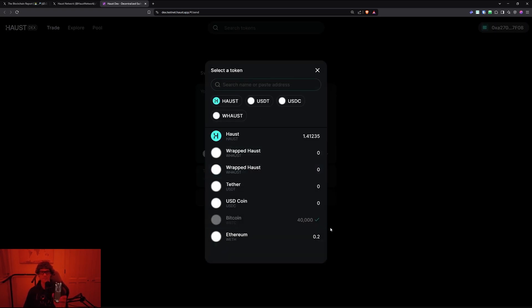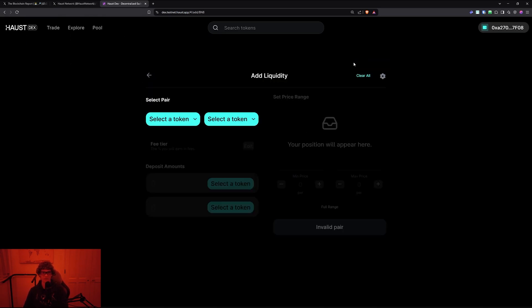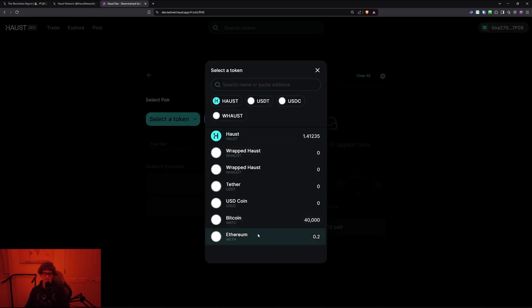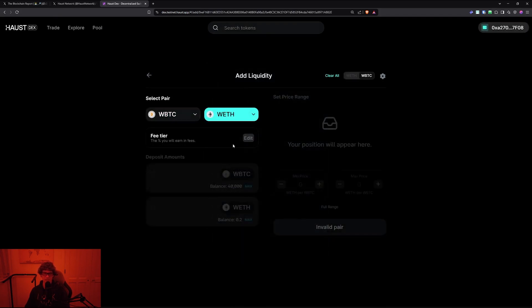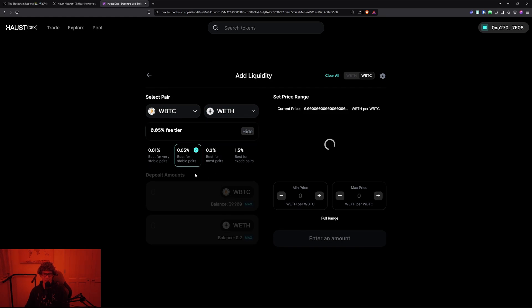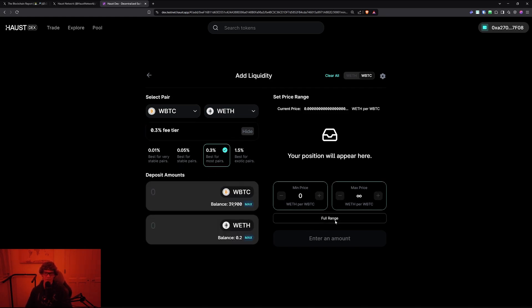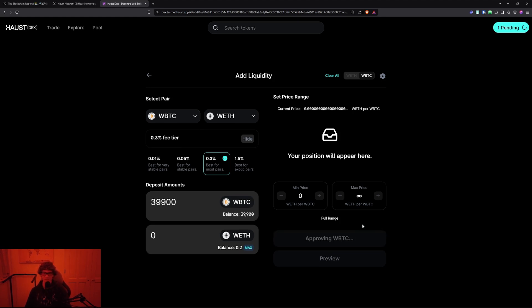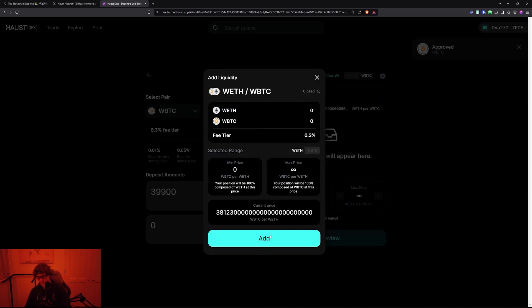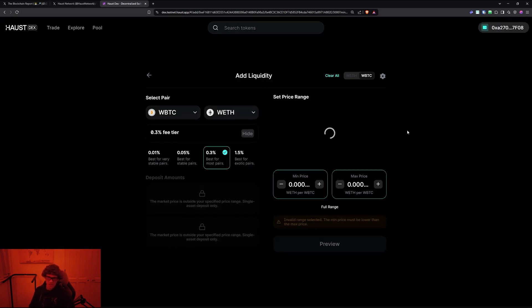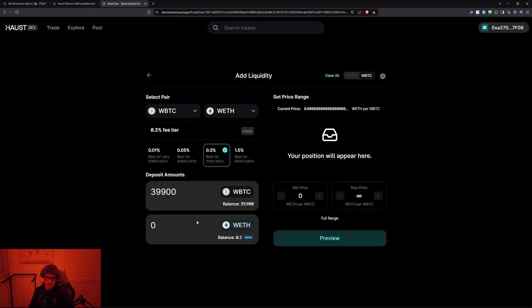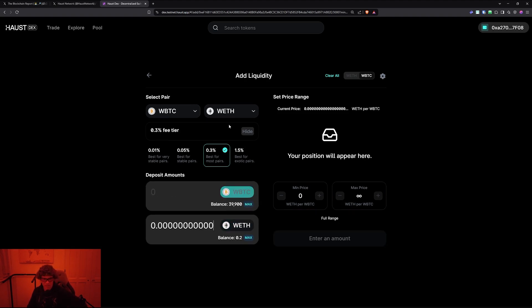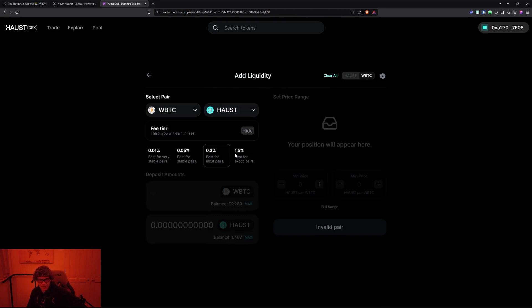Let's go to pools - liquidity pools. Since we got some Bitcoin and Ethereum, we'll put a little bit of each. Edit this, make it the best for stable pairs. Full range. We'll put the maximum amount of wrapped Bitcoin. Good thing I'm on my phone because it almost went dim and I would have to log into my wallet again. Add this and we will be ready.